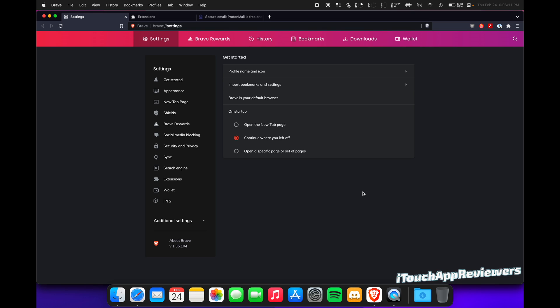Hey guys, what's up? Welcome back to iTouch Hyperviewers. In this video, I have a pretty cool and important one for you guys. We're going to be going over Brave, the browser.